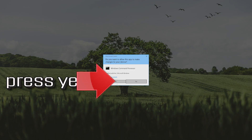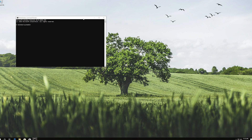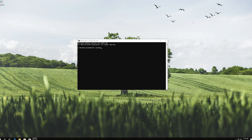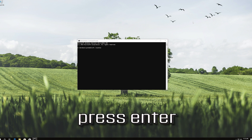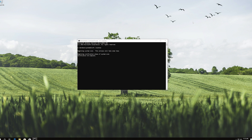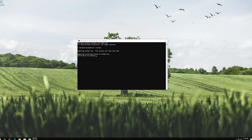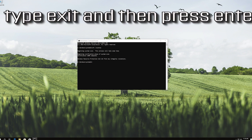Press Yes. Type SFC /scannow and press Enter. Wait for Windows to be repaired. Then type exit and press Enter.